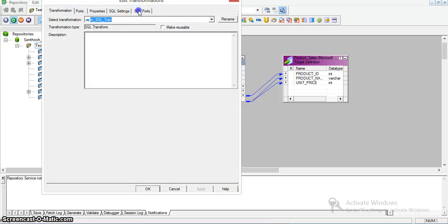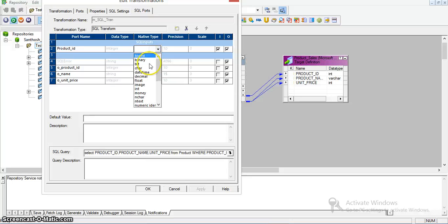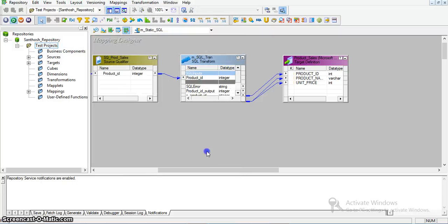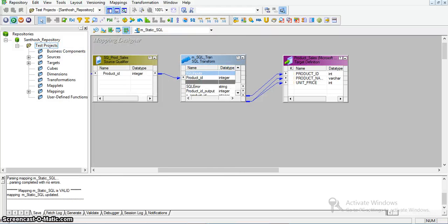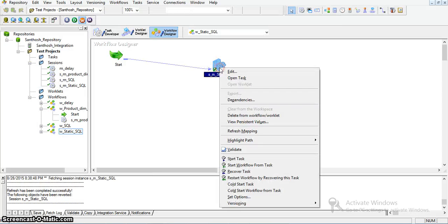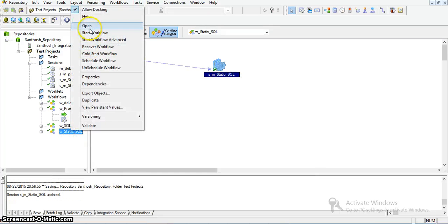Here in the SQL ports, I can see the native type. I am declaring it as integer, applying it, and saving the mapping. Now I will refresh the session with this mapping using refresh mapping. I saved it and now I am running the workflow again.